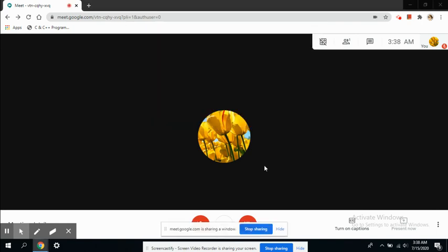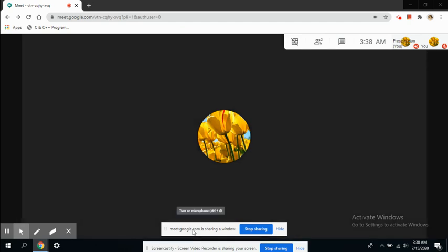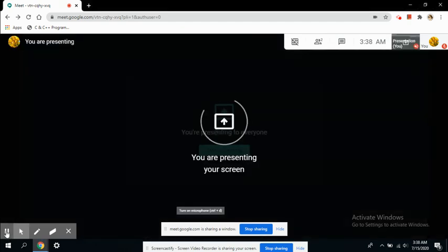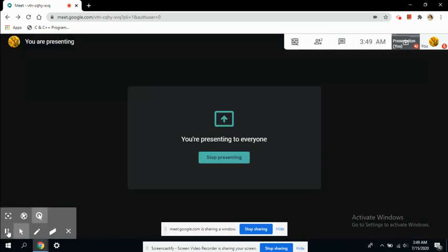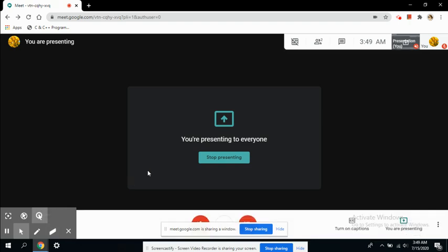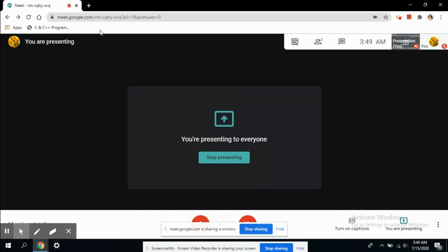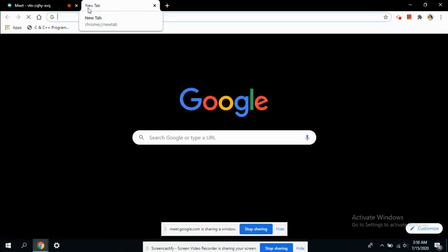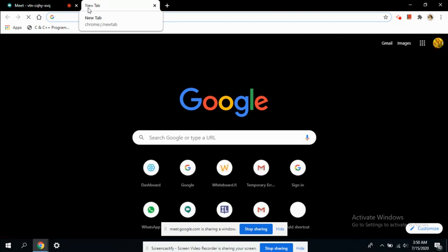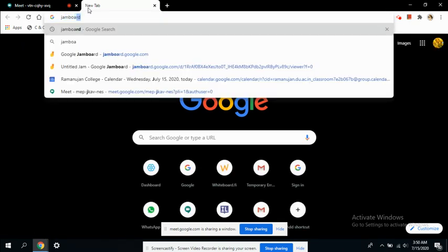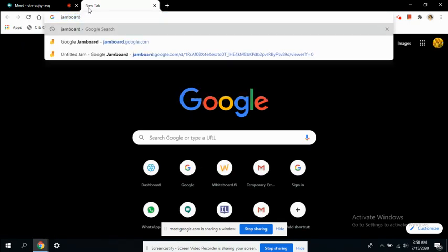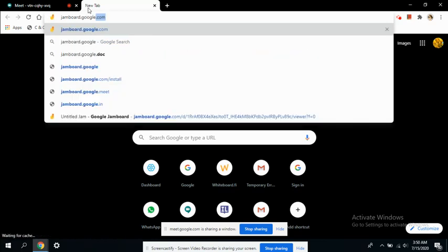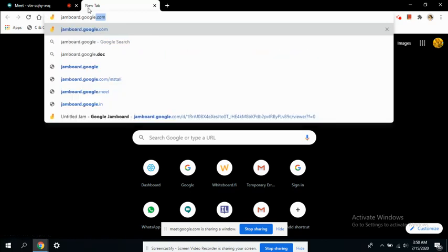The notification has come up: meet.google.com is sharing a window. As you can see this screen is being presented. One of the boards we have studied earlier is the Jamboard, so let's try to import it into our Google meeting.